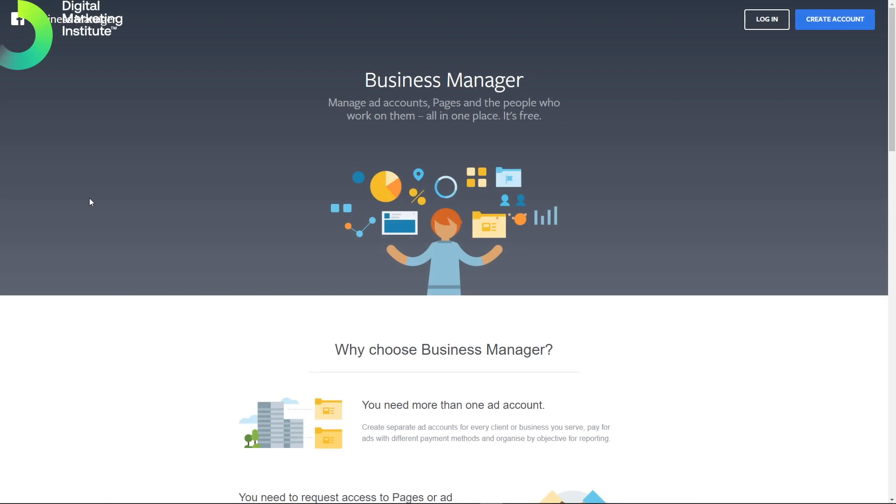Welcome to our screencast on how to set up a Facebook Business Manager and manage all of your clients' business pages and ad accounts through one space. We go to business.facebook.com and it brings us to this screen here.